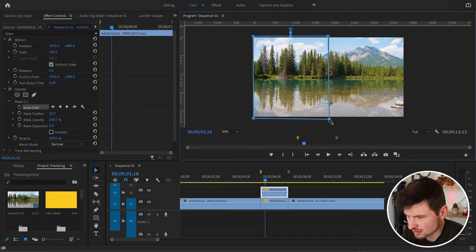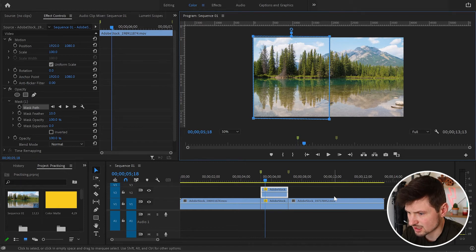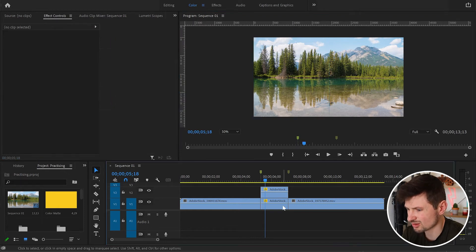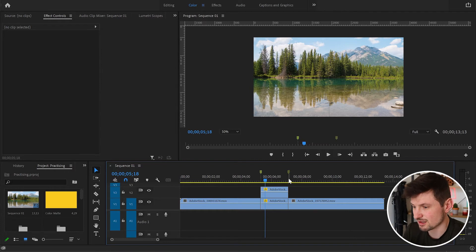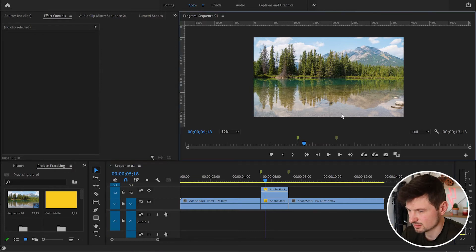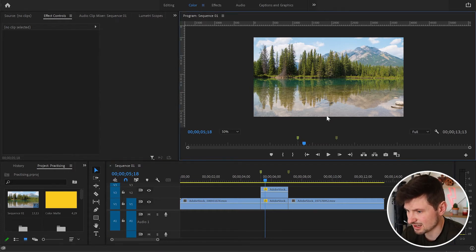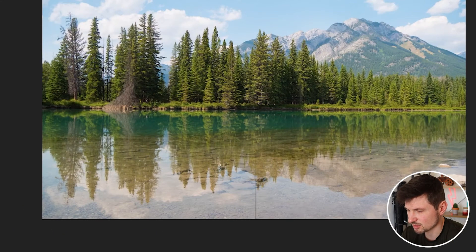Now I'll drag this side a little bit to the right, and the top one as well. So now we've got kind of even masks — and as you can see, we've got a line at the middle of the program monitor.